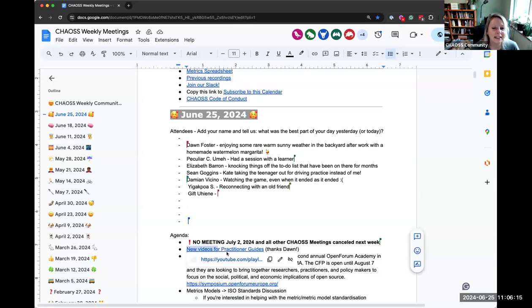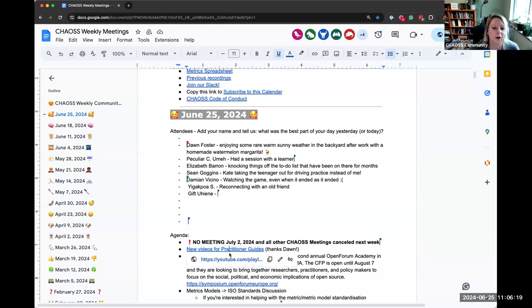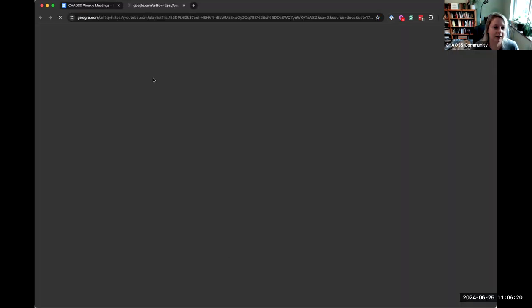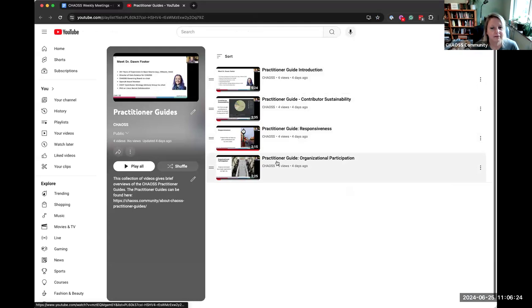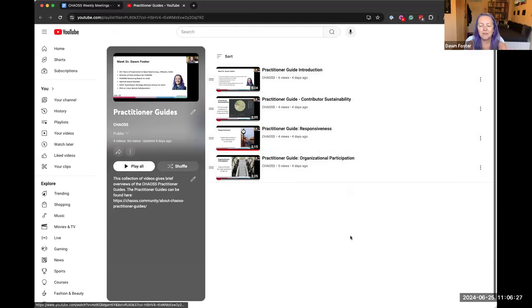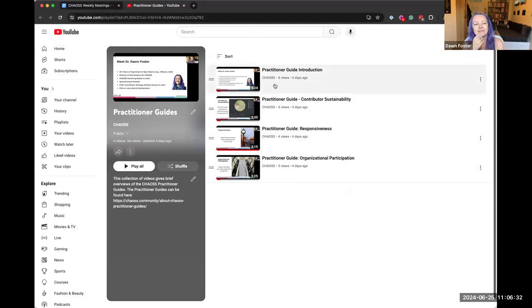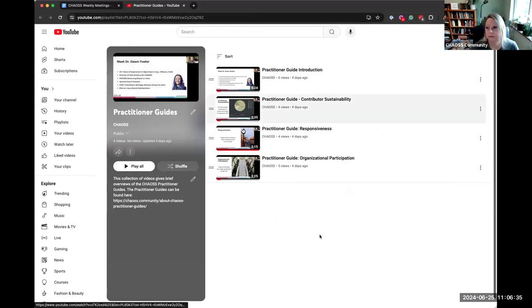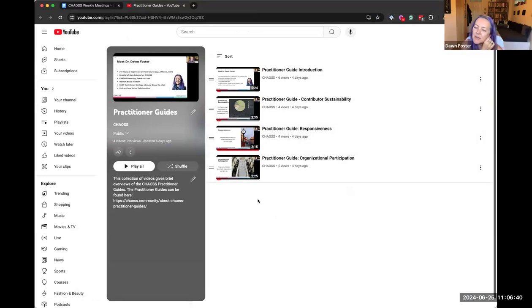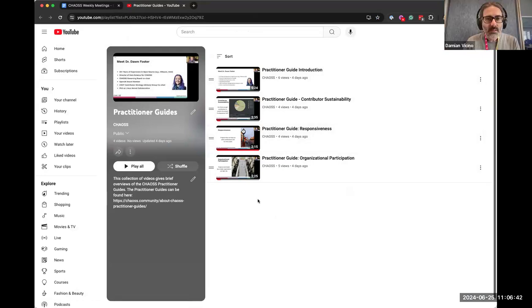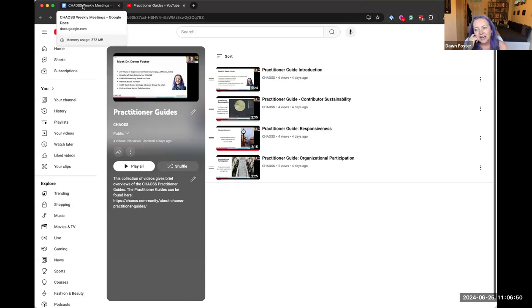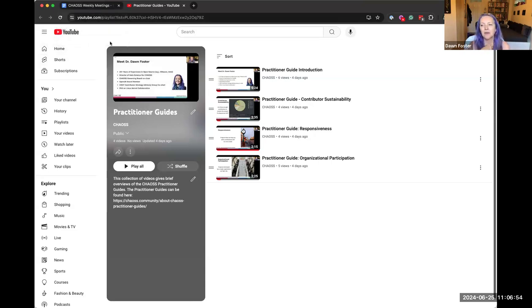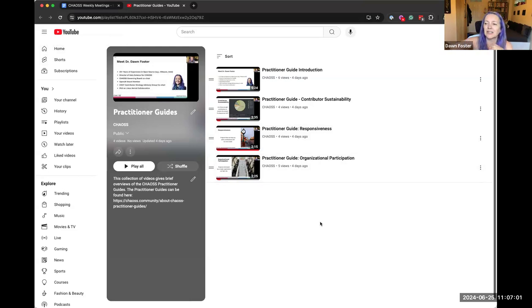Next, Don has been hard at work making videos for our practitioner guides. And here they are. Amazing. Couple of minutes each, easy to watch. Yeah, I'm going to watch them as soon as we finish the meeting.